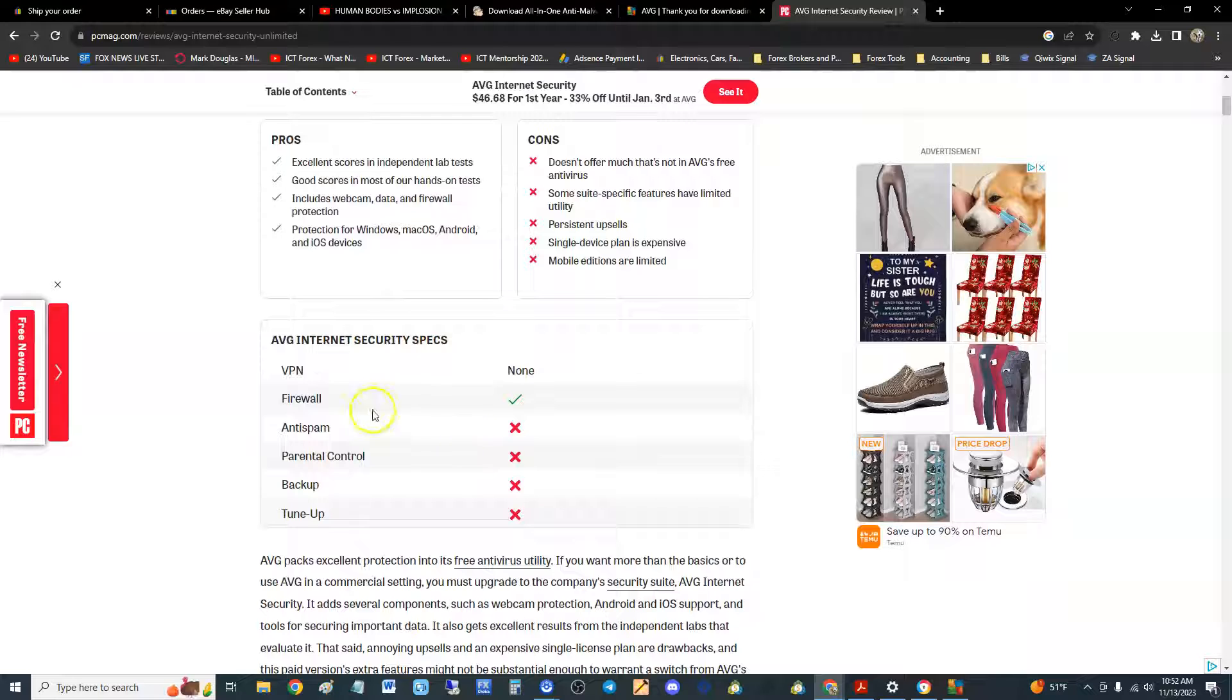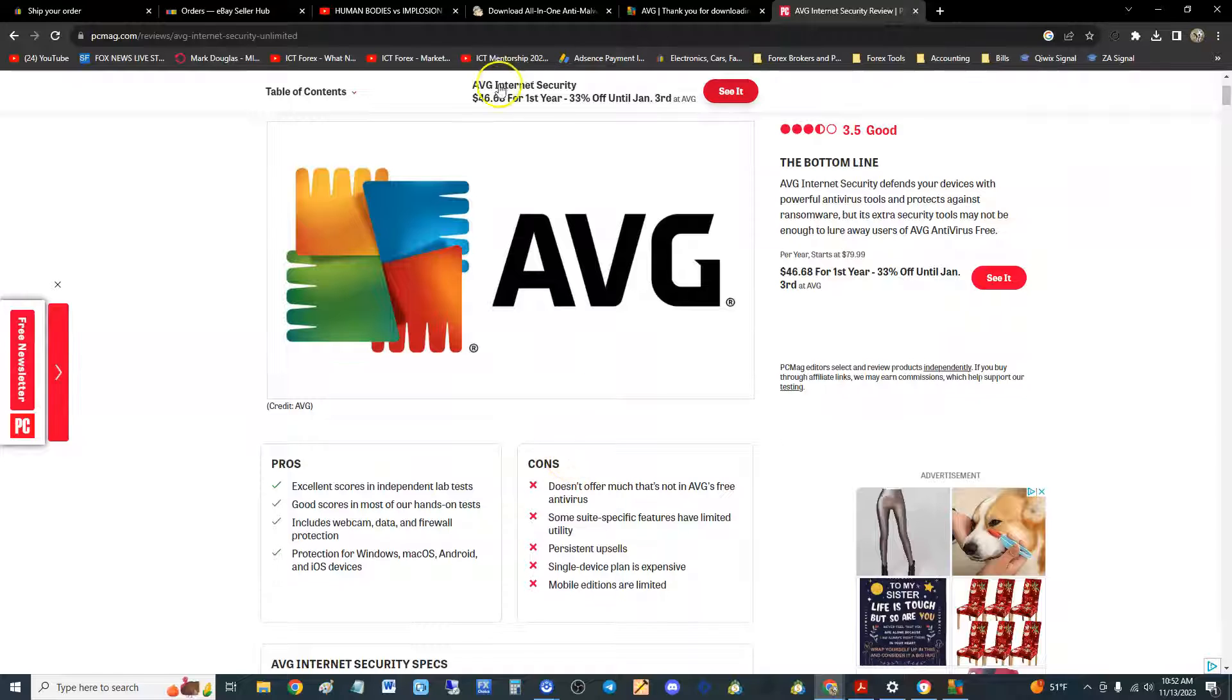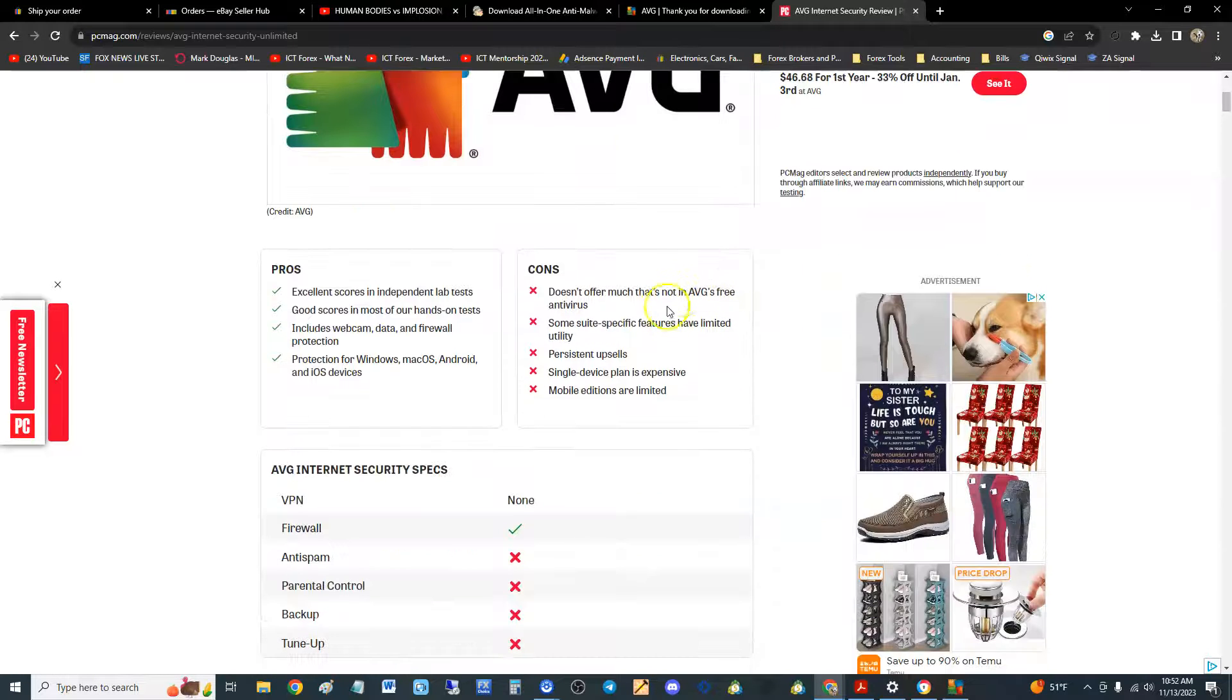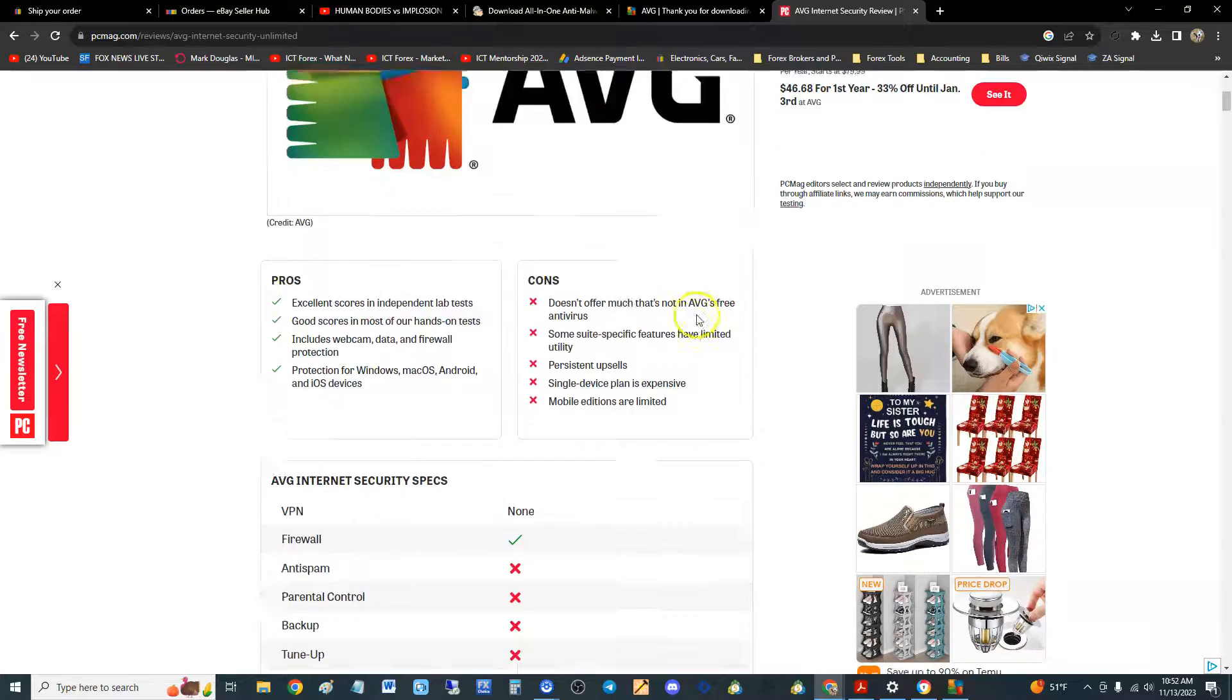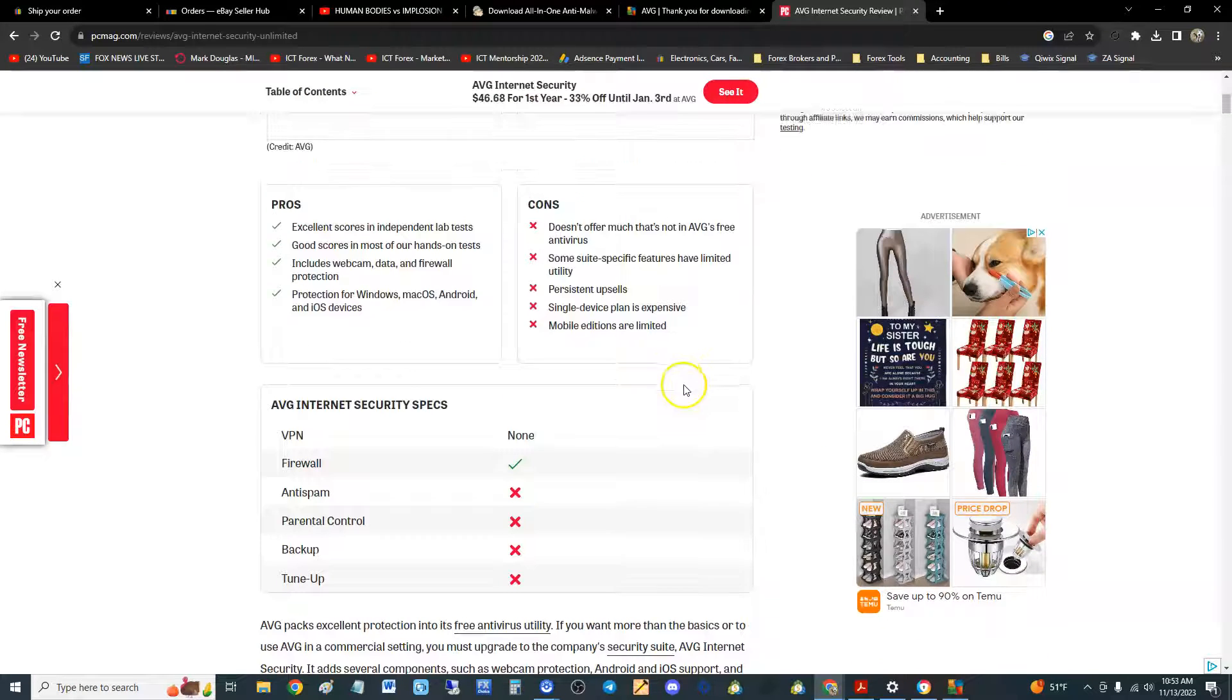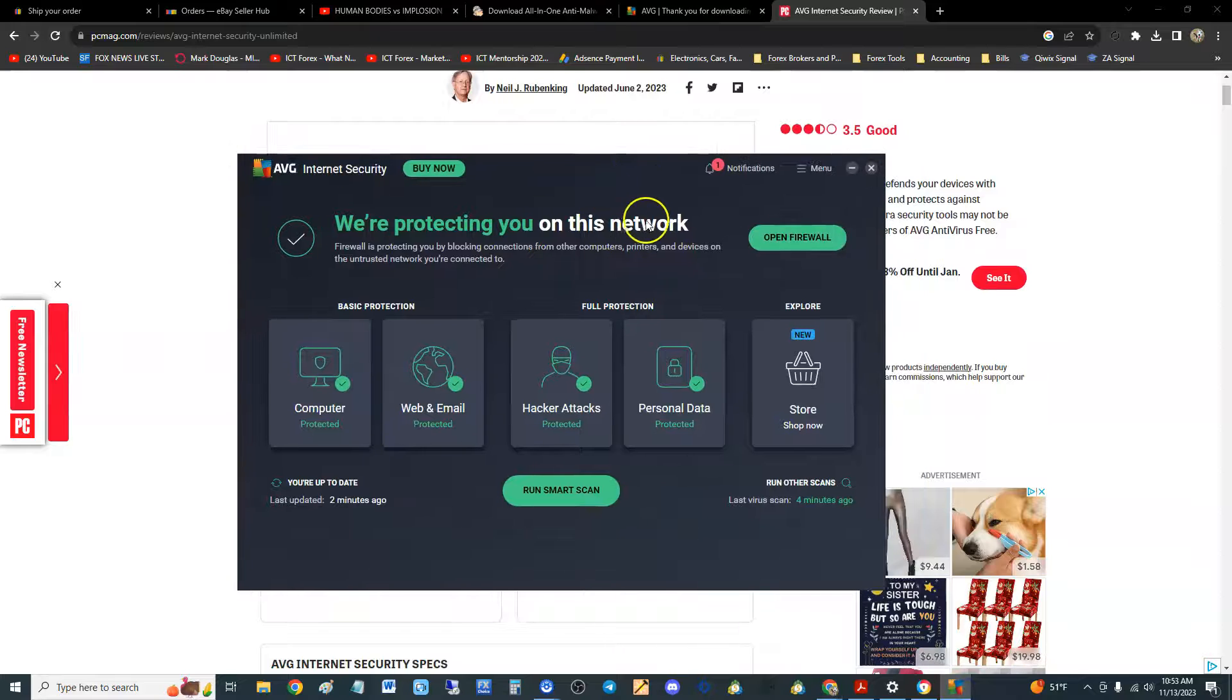Single device plan is expensive and mobile editions are limited. We will look at the mobile editions eventually once we get through all the antivirus programs on PC, which work on Mac too. AVG Internet Security specs: it only has a firewall, does not have anti-spam, doesn't have parental control, does not have backup, does not have tune-up. It's called Internet Security—I think there's a Total Protection one too.